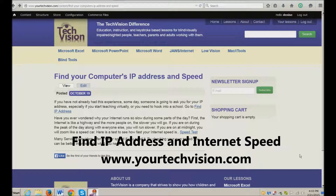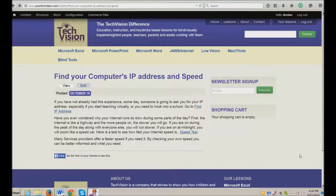Welcome to a lesson by YourTechVision.com. Today I'm going to show you how to find your computer's IP address.